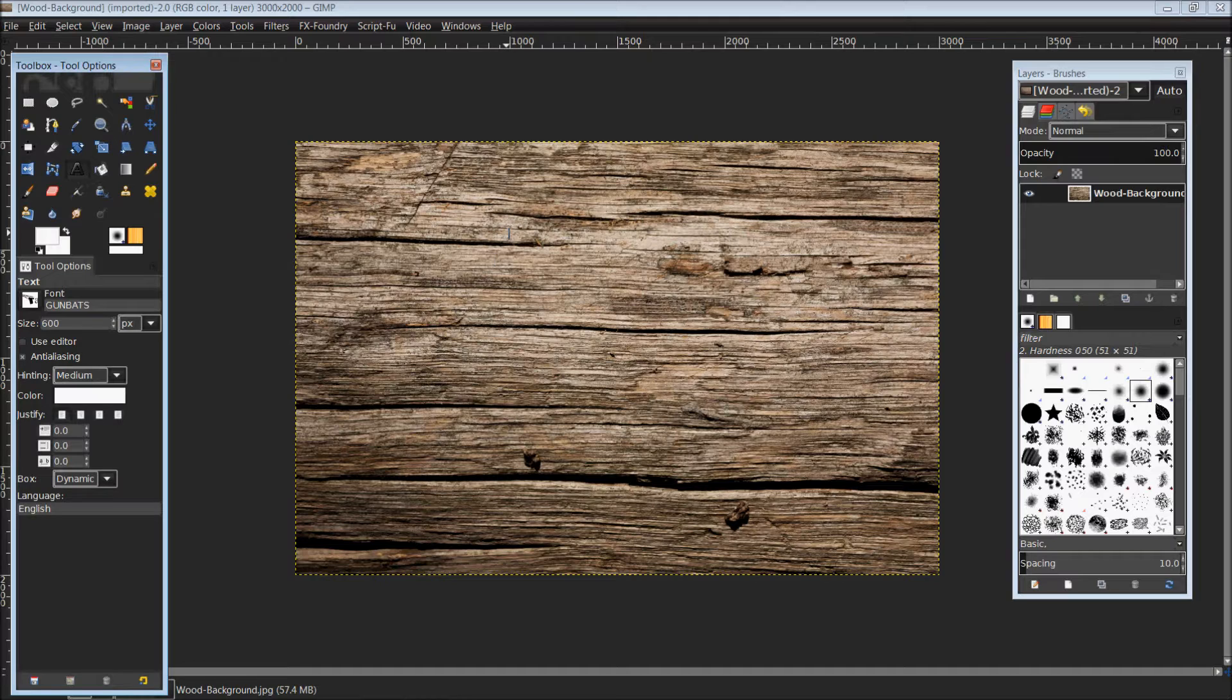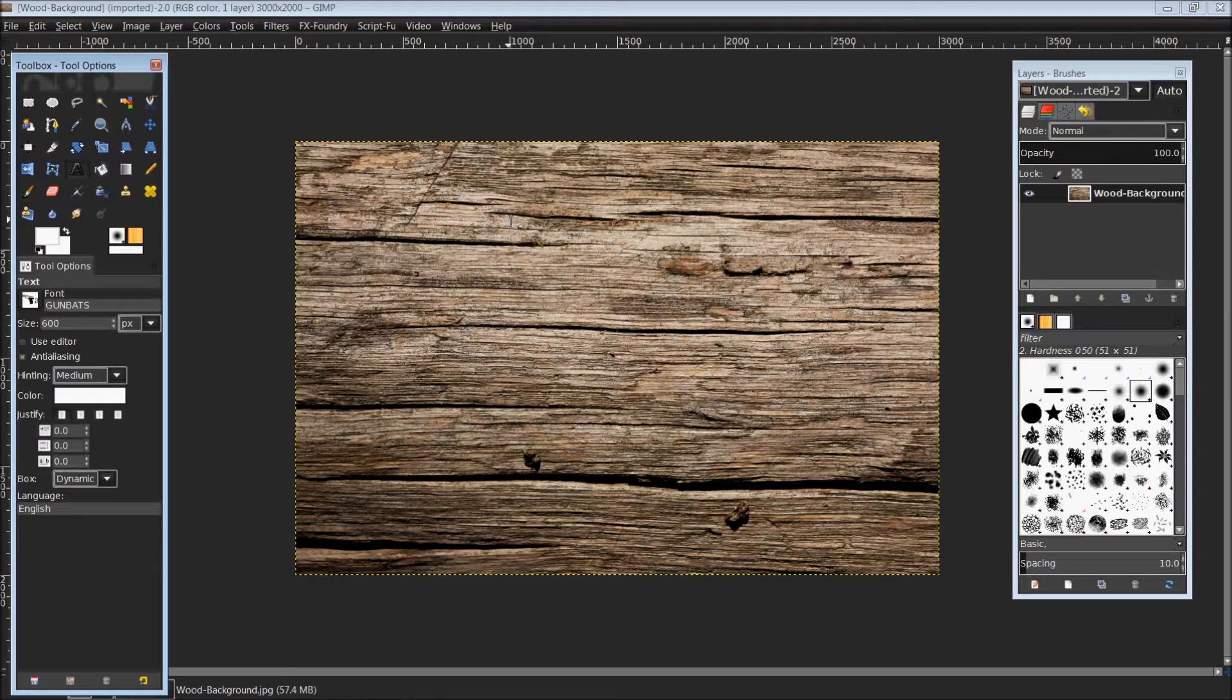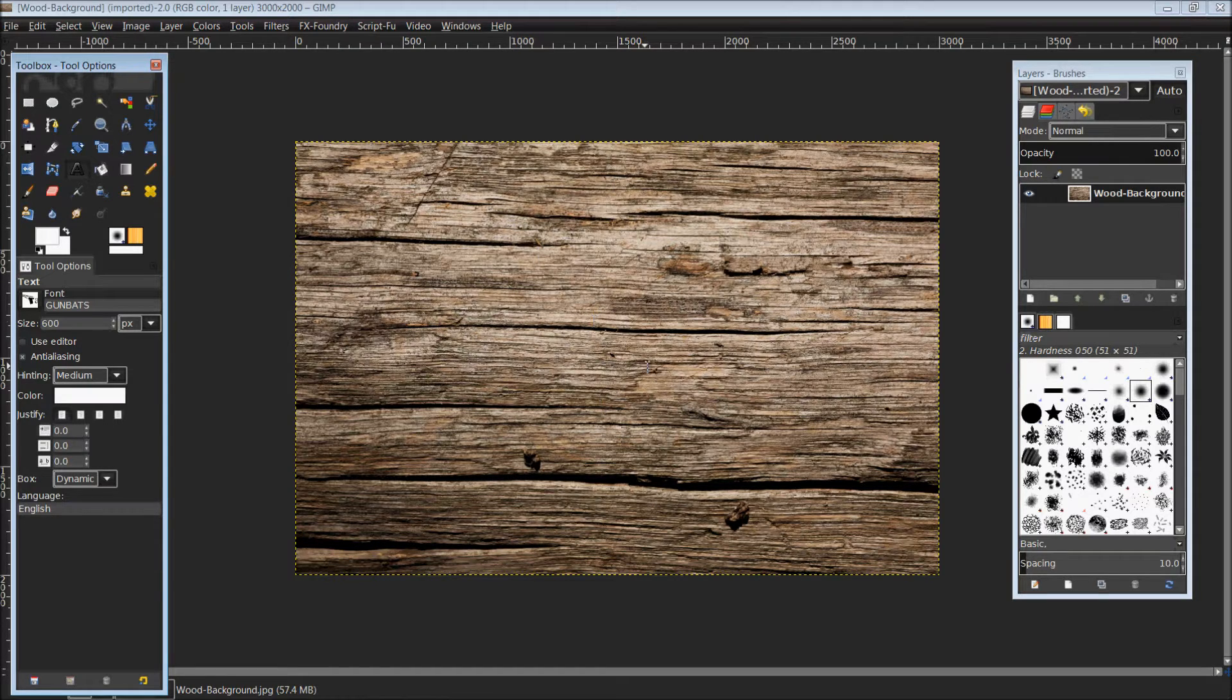If you do not already have the program, GIMP is a free open source program. It can be downloaded from GIMP.org. Once you have it, simply download, install, and open it up, and you will open the image that you wish to alter.